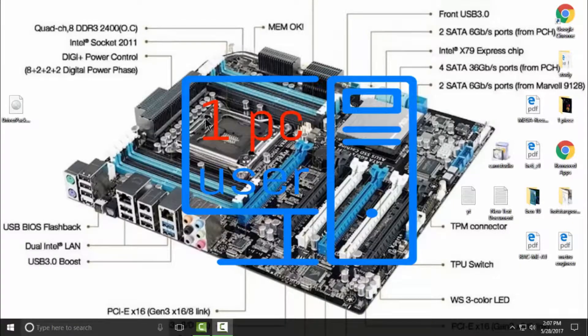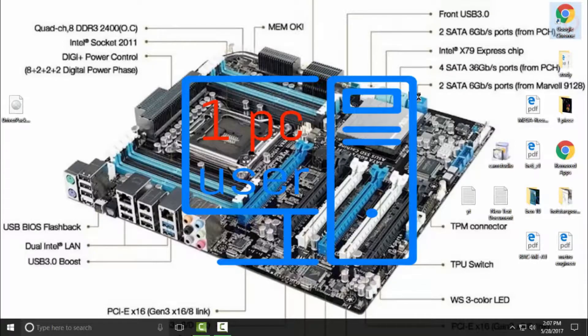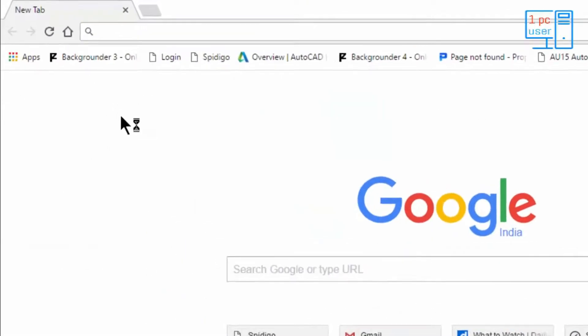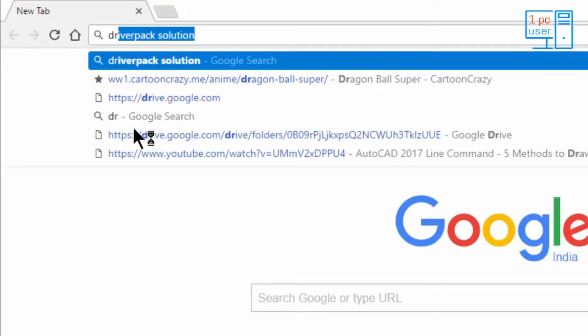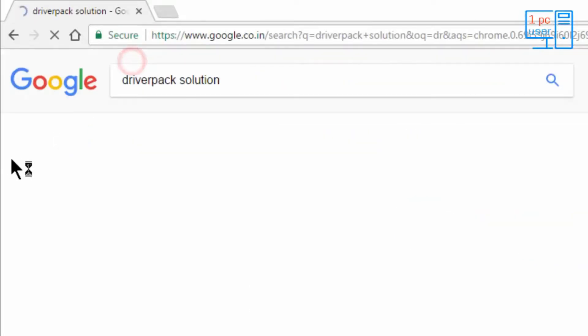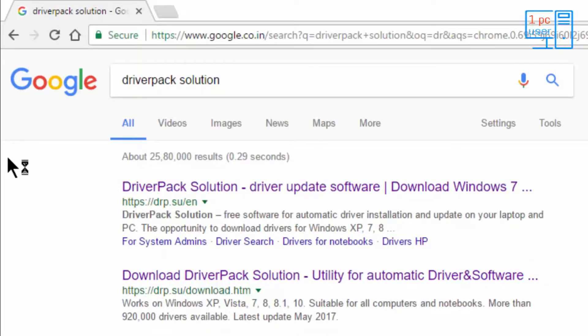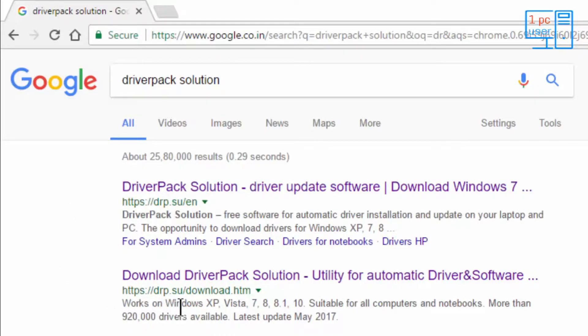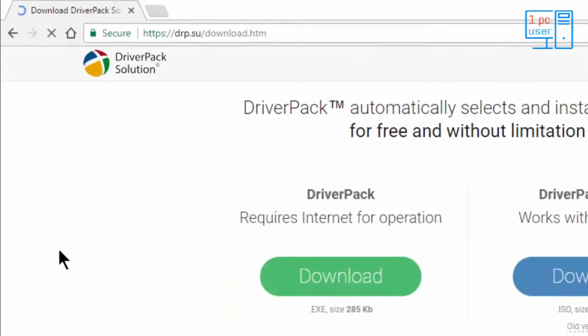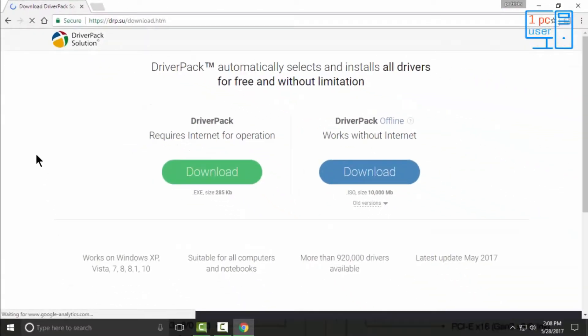Open your favorite browser, then simply write here 'Driver Pack Solution.' You will find the first link drp.su. Don't go to this link - I am saying it again, don't go to this link. Then you will find the second link drp.su download. Simply go to this link, and as always, I will put this link down below in the description.